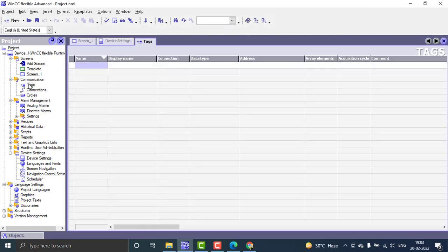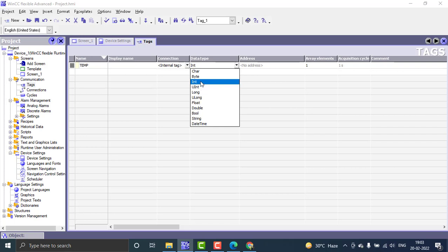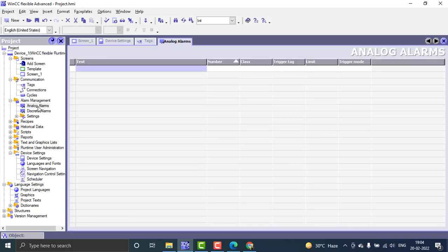I've created a tag named 'temperature'. The connection type is internal because I don't have a PLC, and the data type is integer — appropriate for a temperature or pressure variable that changes. Since there is no PLC, there is no address relevant here. So this creates the tag.